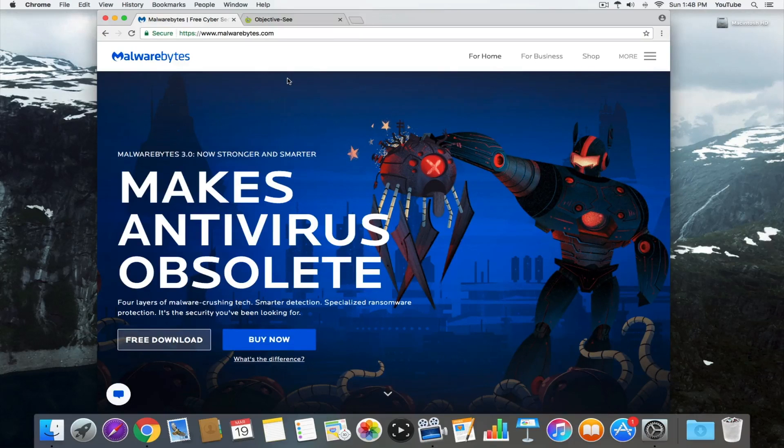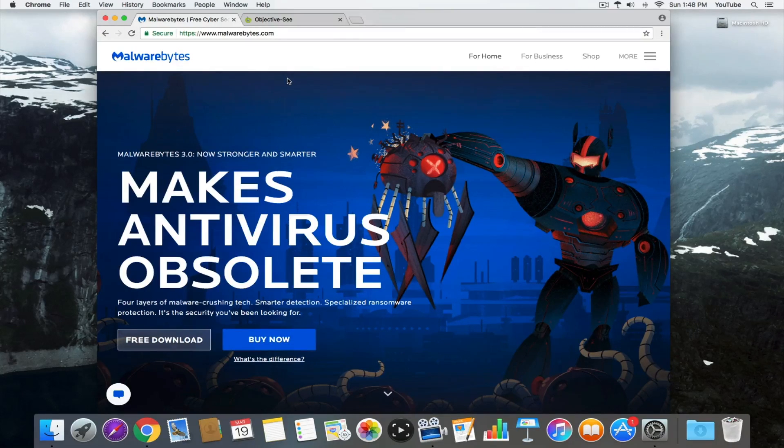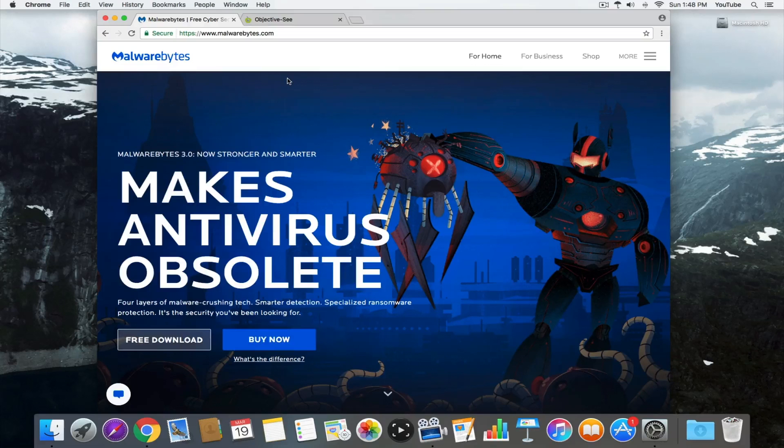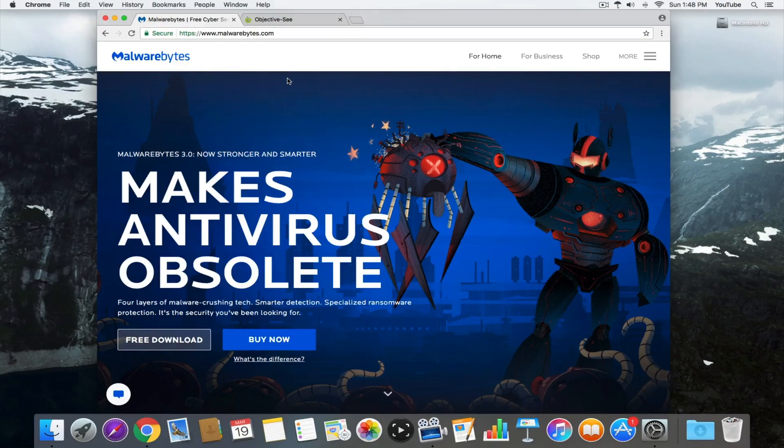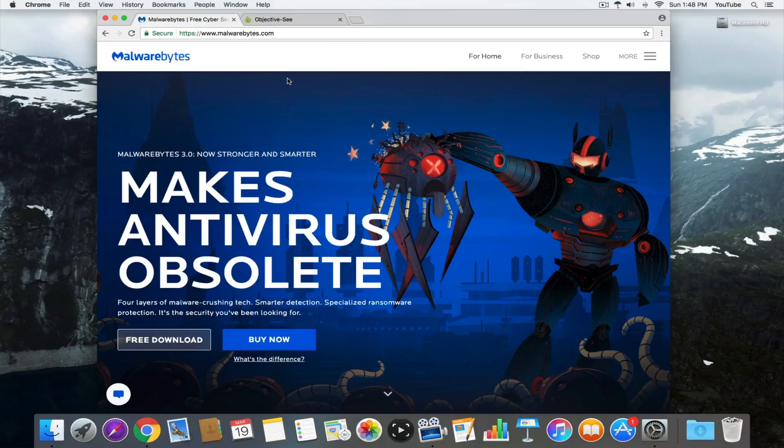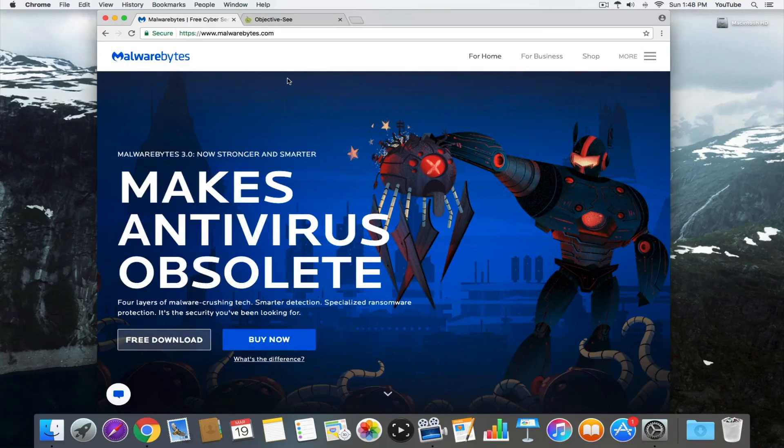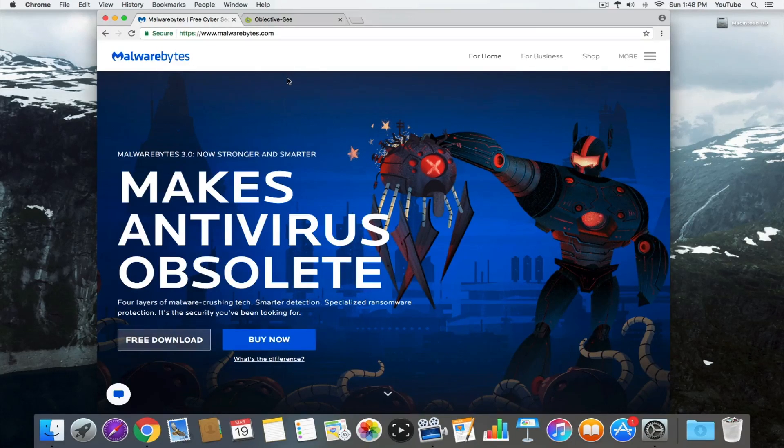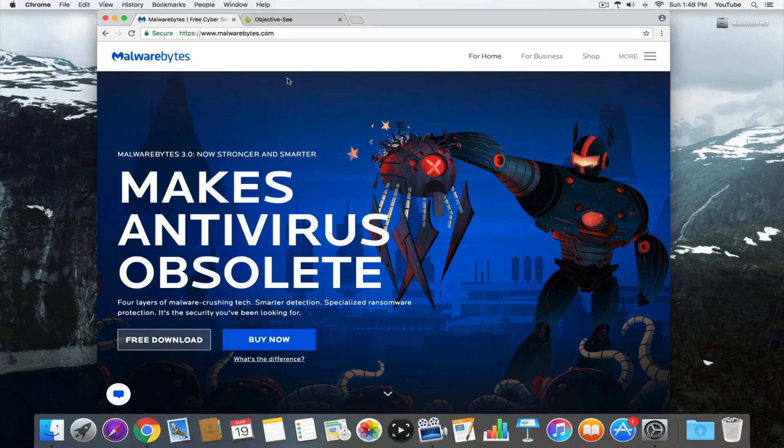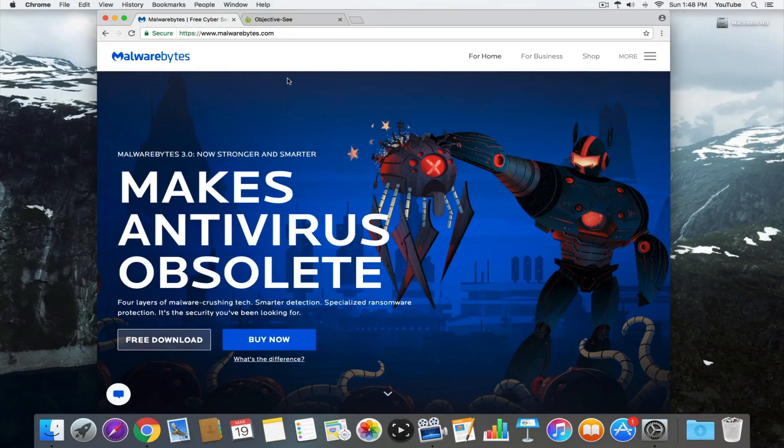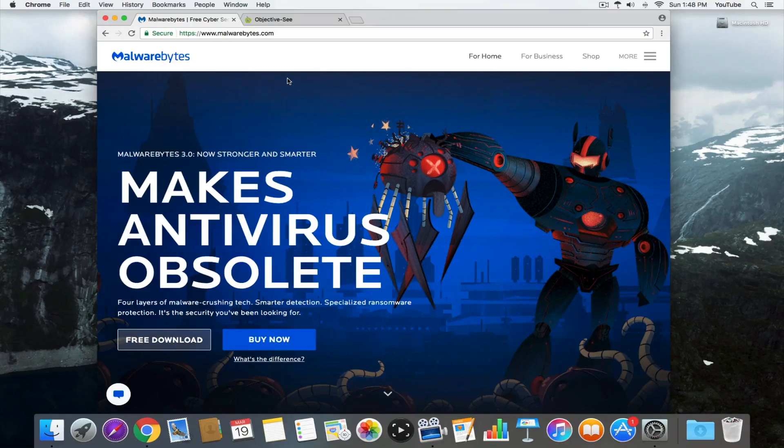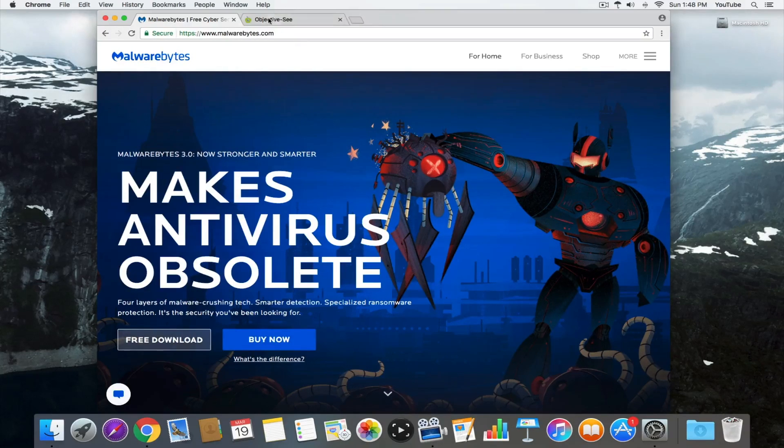I haven't had to use antivirus in maybe the 10 years I've been using Mac. But you want to download it just in case you got a virus that severed your network ability or didn't allow you to install applications. It's better to be proactive than reactive. So I would recommend you go ahead and download this.